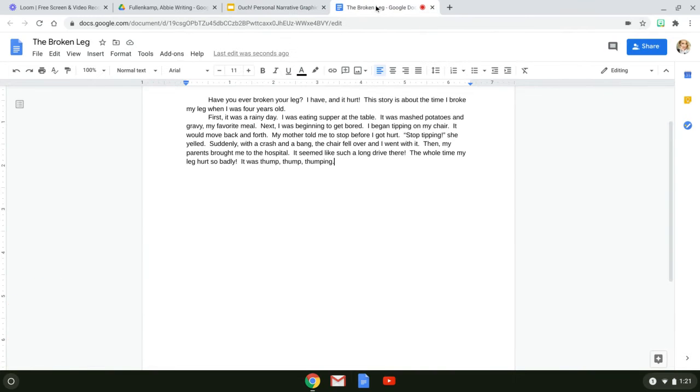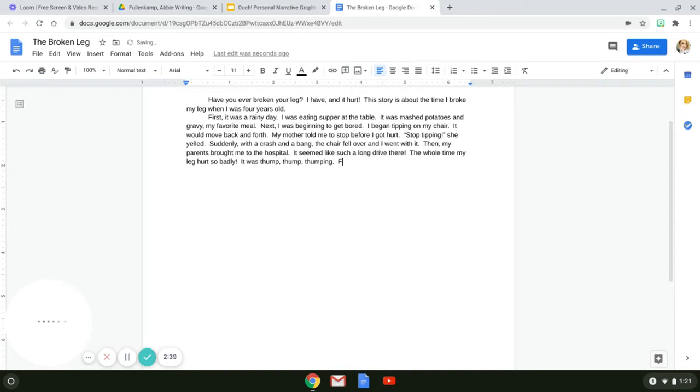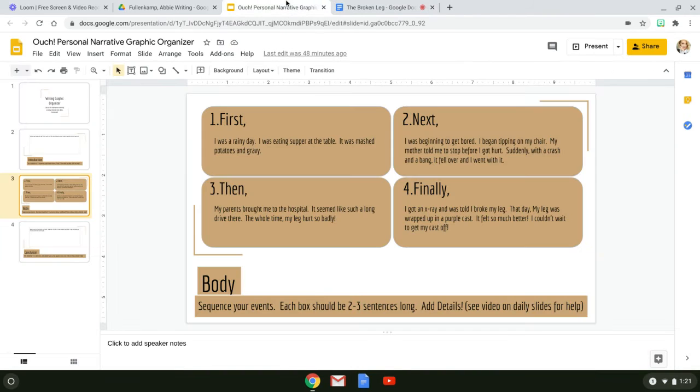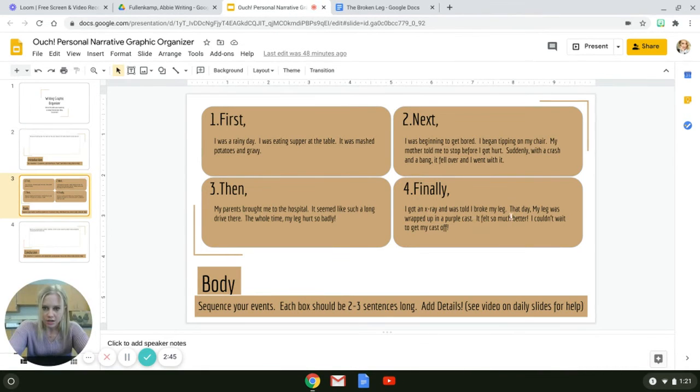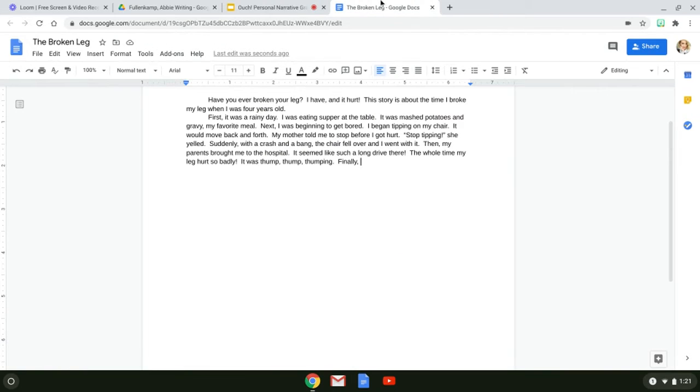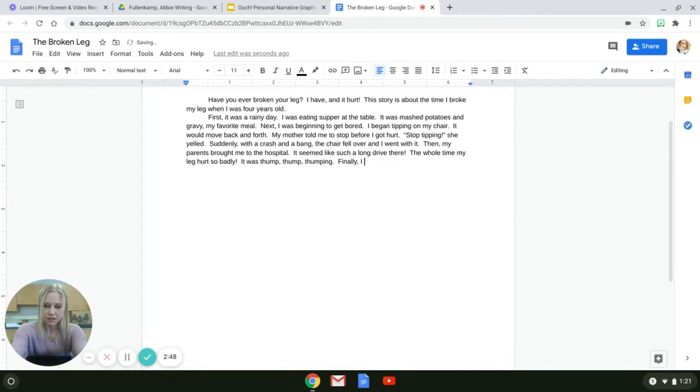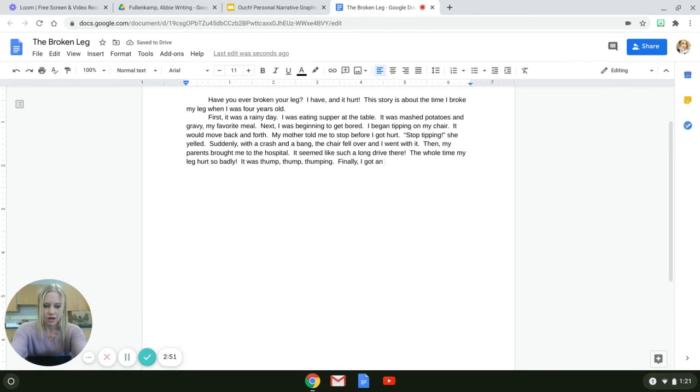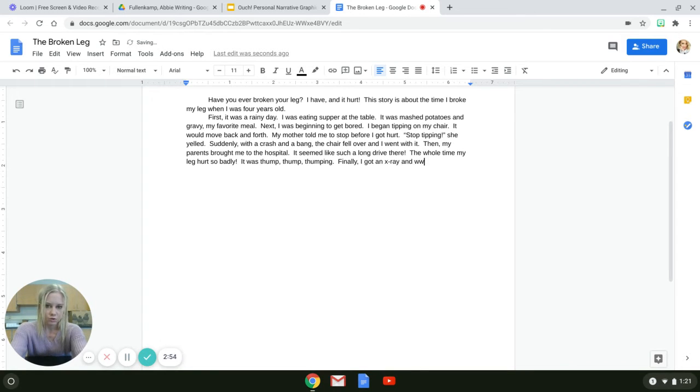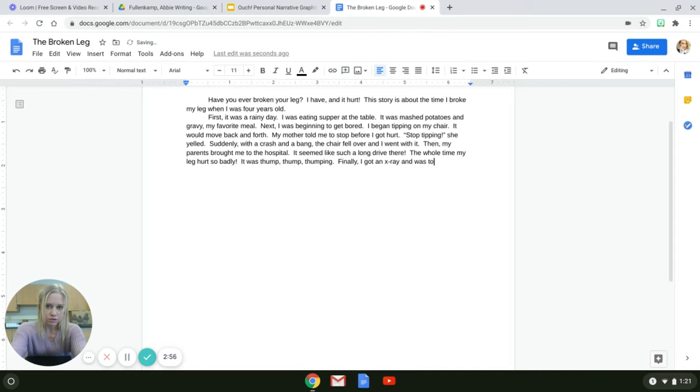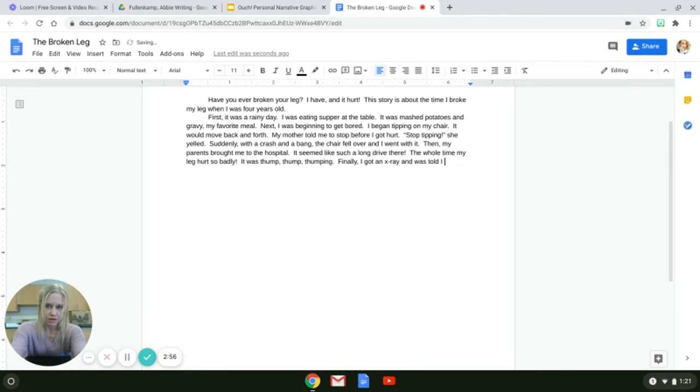Finally, so I need to write my finally. Finally comma. I got an x-ray and was told I broke my leg. So finally I got an x-ray and was told I broke my leg.